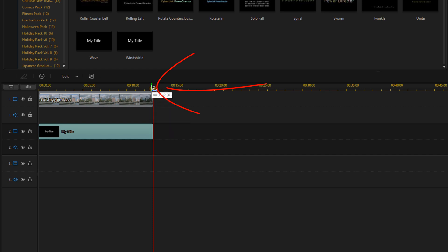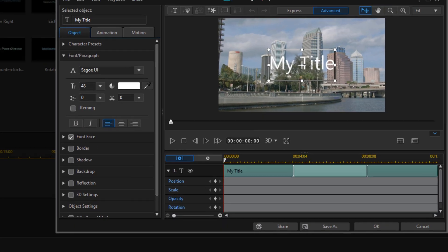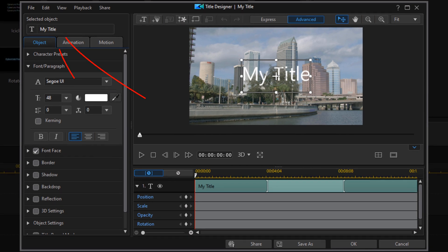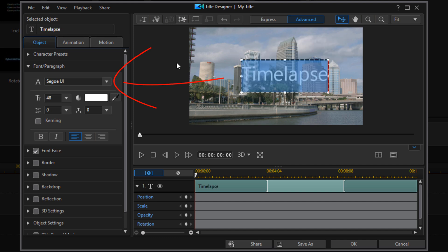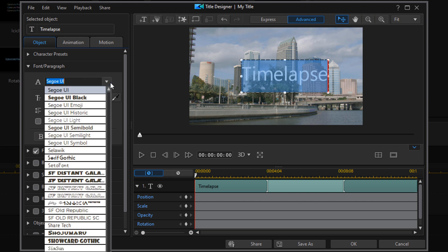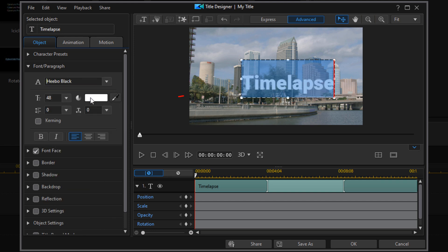Now I'm going to move my playhead back to the beginning. I'm going to make some changes to the title. I'm going to double left mouse click on the title and change the name of the title here. I'm going to double click in the box and change the font. You can choose whatever font you want. I'm going to change the font size.